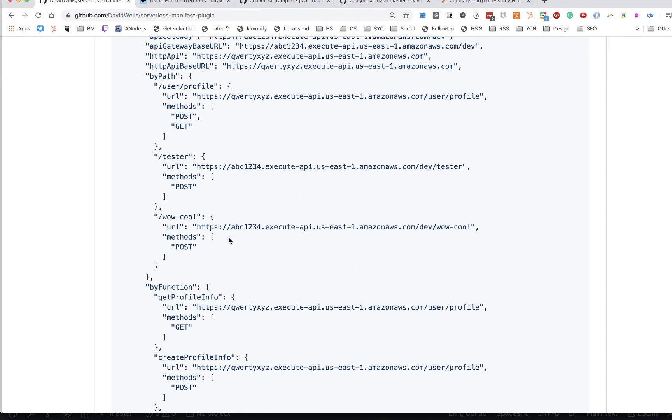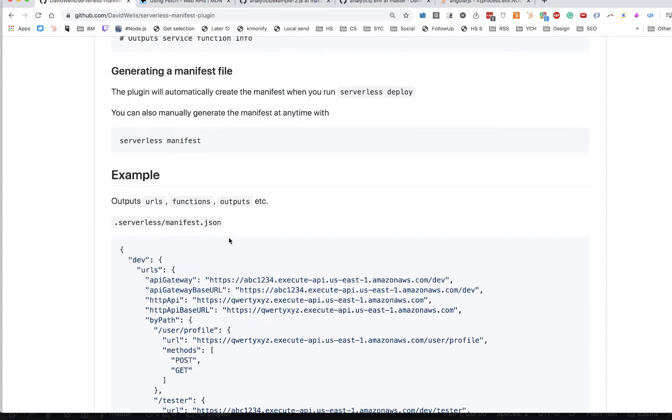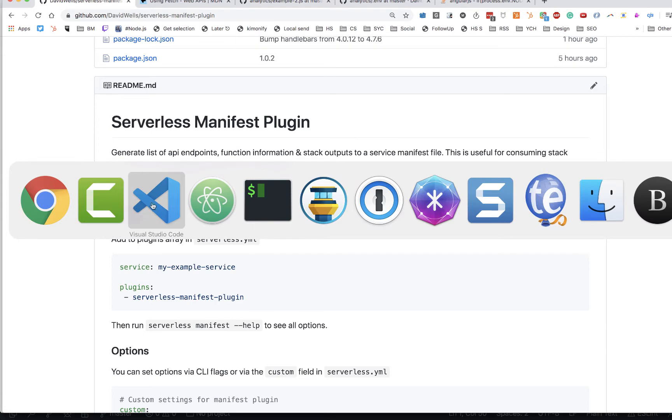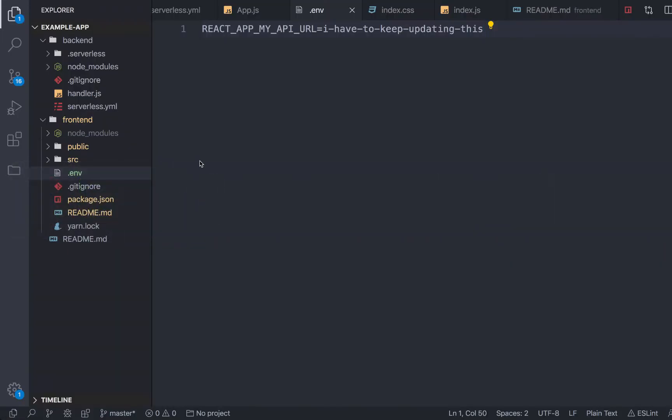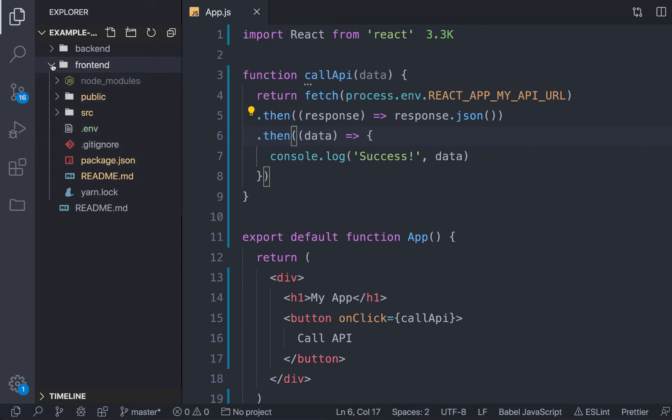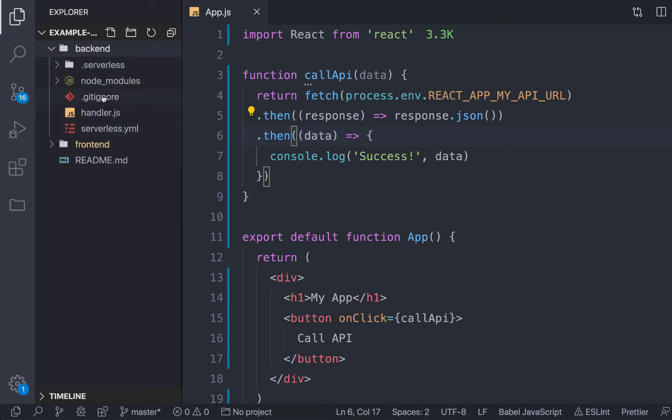That's typically what I use it for. So we're actually going to pop over to the frontend app and show you a demo. Inside my project here I have a frontend, this is a simple React app, and a serverless backend.